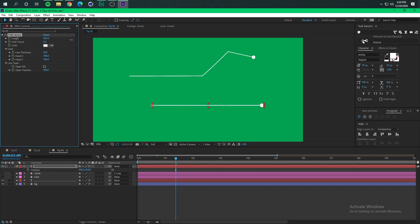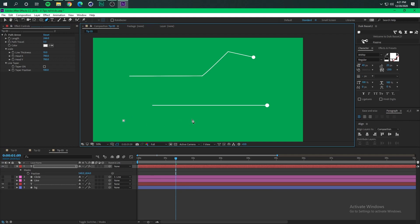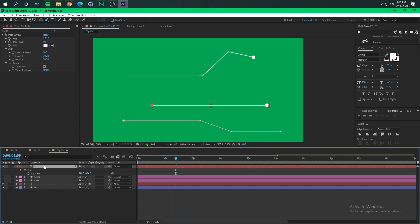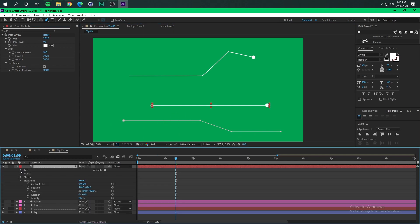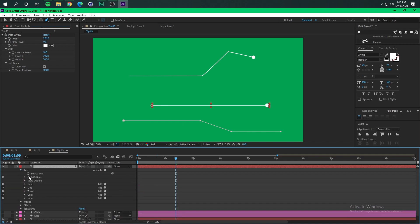And for example if you want to have a special path all you have to do is just create it with a mask. For example I'm gonna do this and then I'm gonna select the same layer, go to the text property and go to the path option and select mask and now we have something like this.